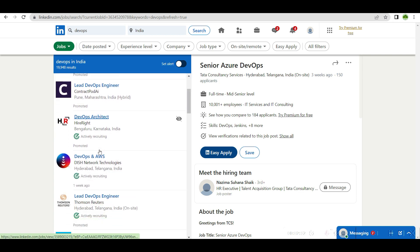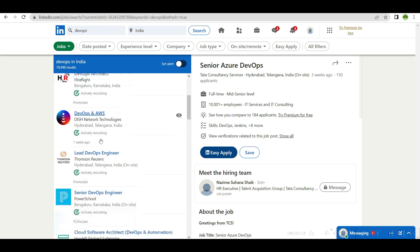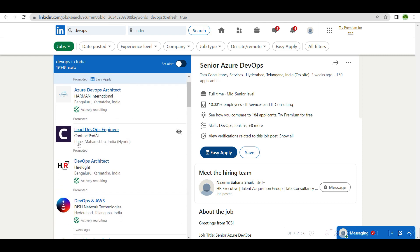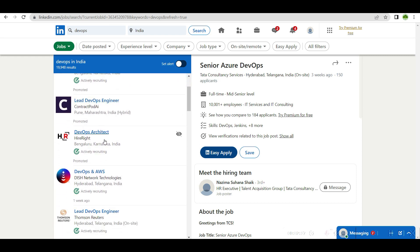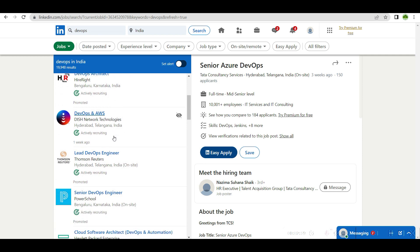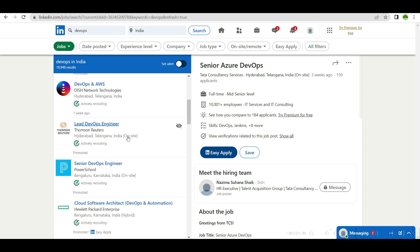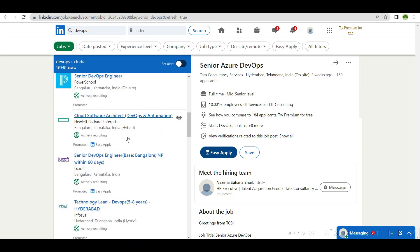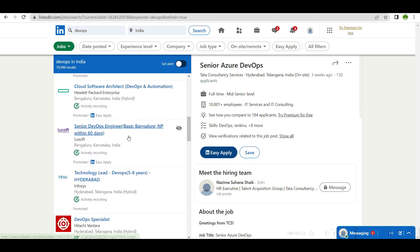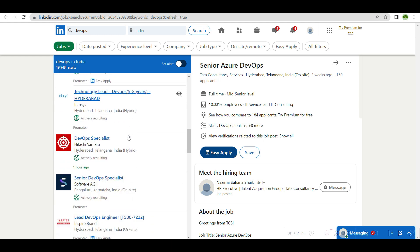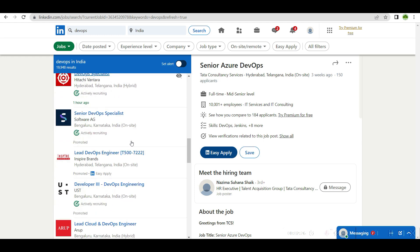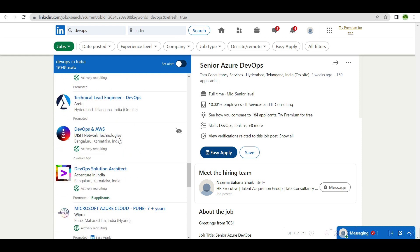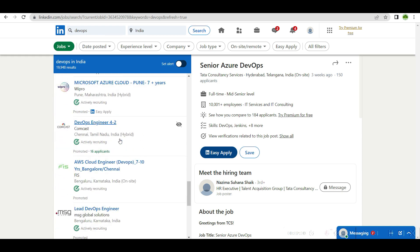You can see TCS, Harman, Contract Pod AI, Dishlo, Thompson Reuters, PowerSchool, HP, Luxsoft, Infosys, Hitachi, Software AG, Inspire Brands. There are lot of openings that have come.